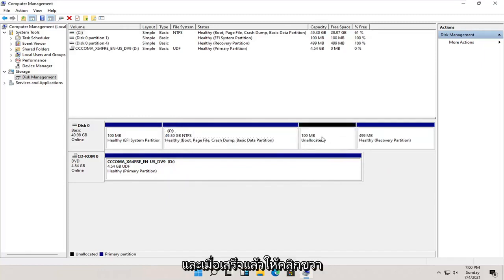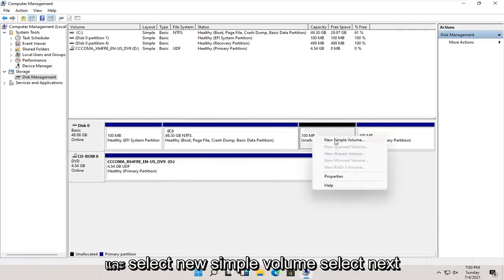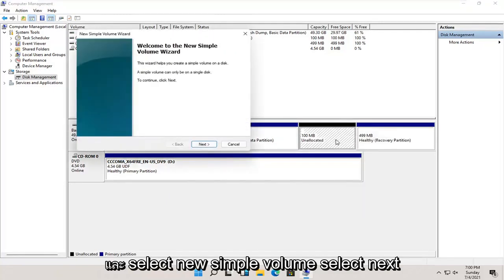And once that's done, you right click on this newly created unallocated space and select new simple volume.